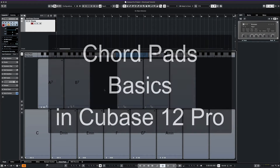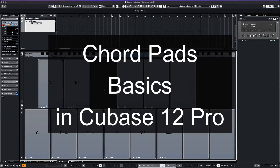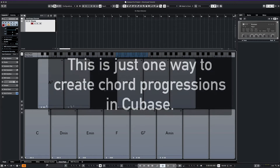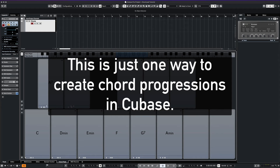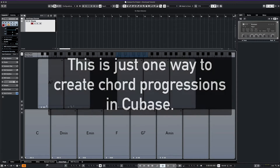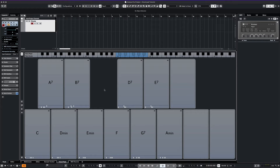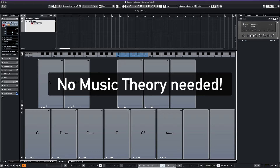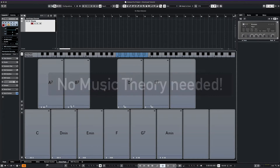What's up everyone, this is Max Red. Today we're going to cover some basics in using the Chord Pads feature in Cubase 12. There are several ways to write chord progressions in Cubase, and using the Chord Pads is an underutilized but highly intuitive way to write chords, even without knowing music theory. So let's get started.